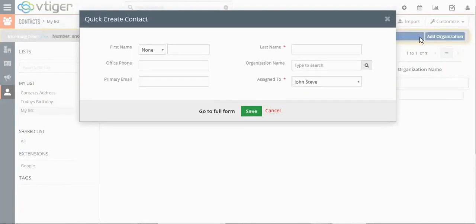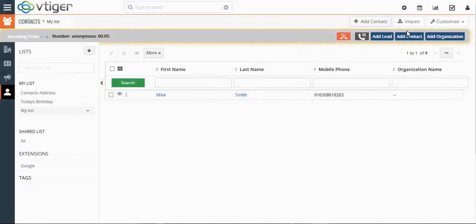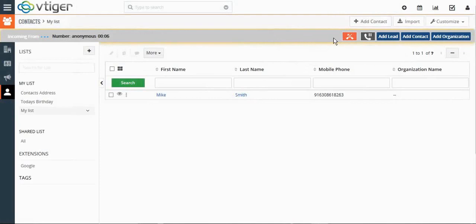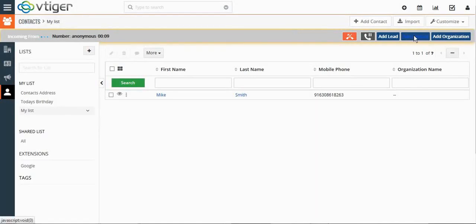You can add it as a contact or as an organization. The incoming call is there and we can see the phone here with the options to add a lead, contact, or organization. It becomes very smooth.